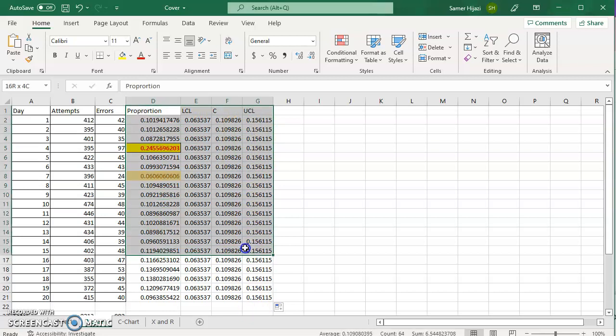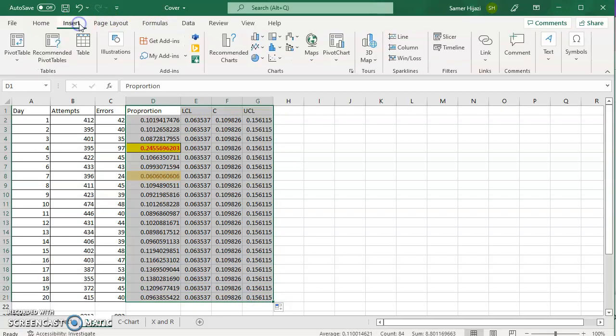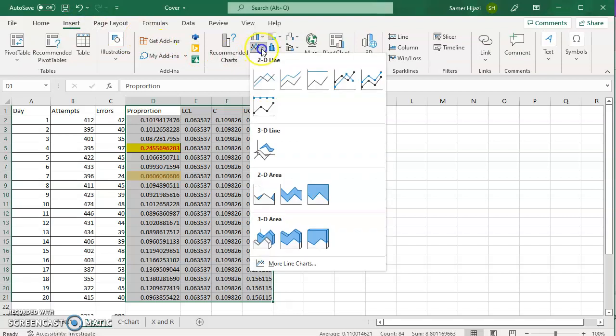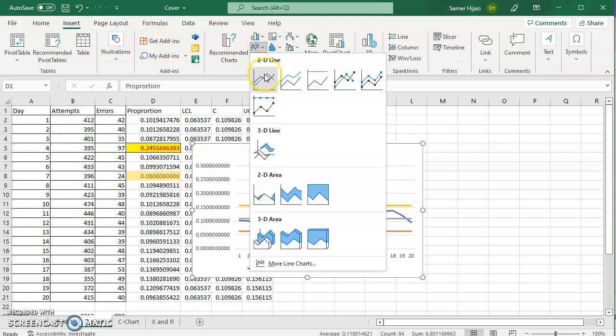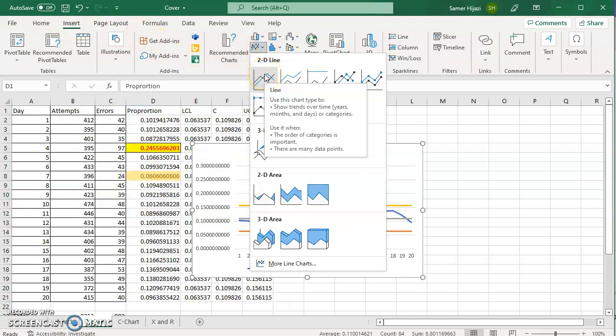Now, I'm going to select all of these, go to insert, and choose line chart, the first one.